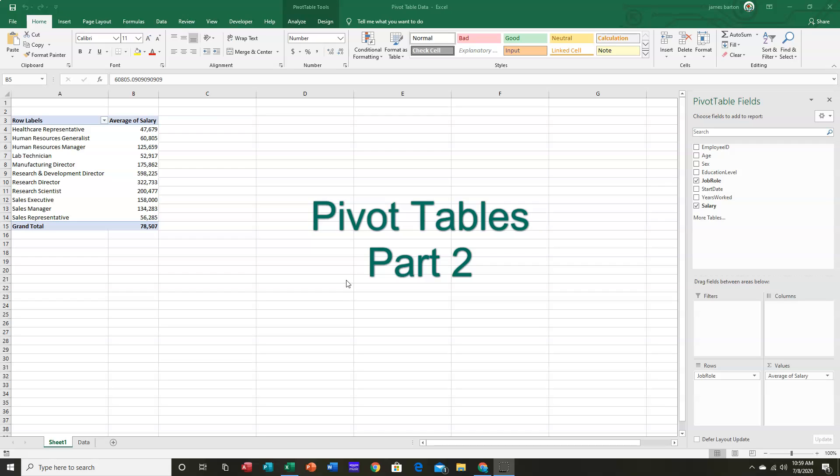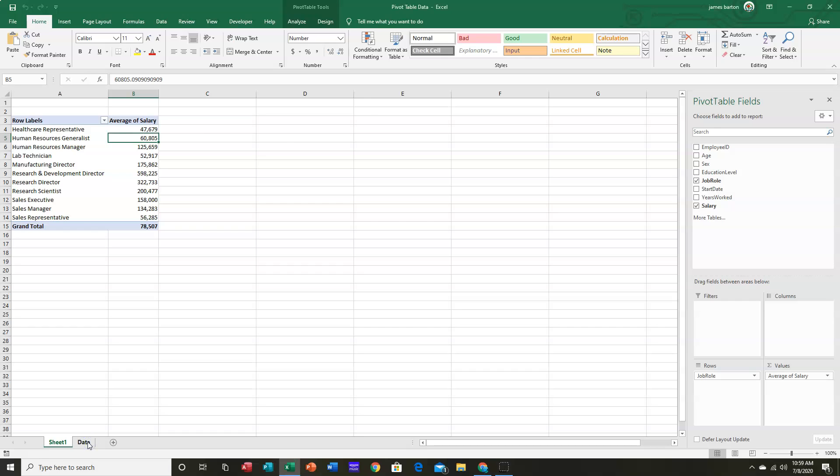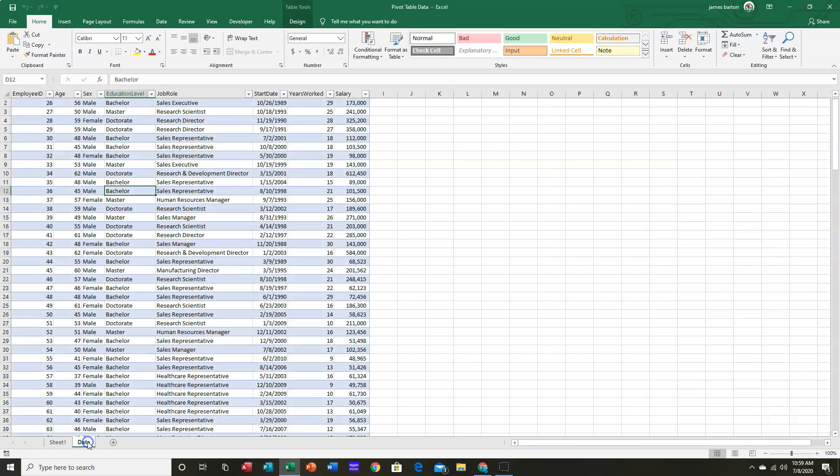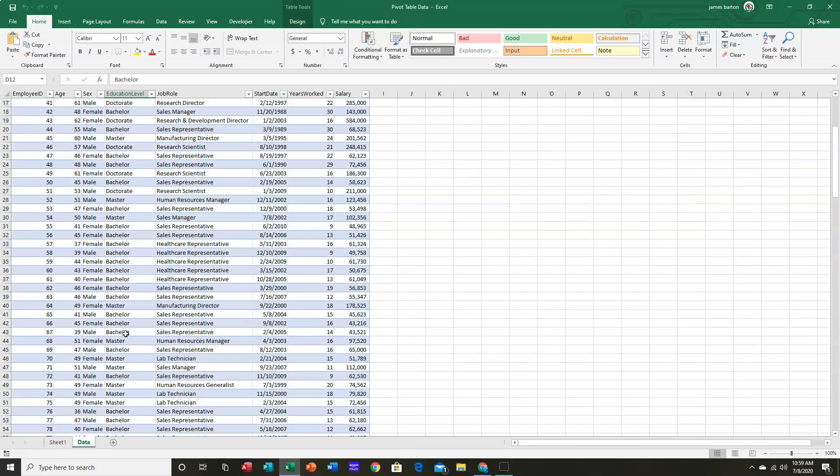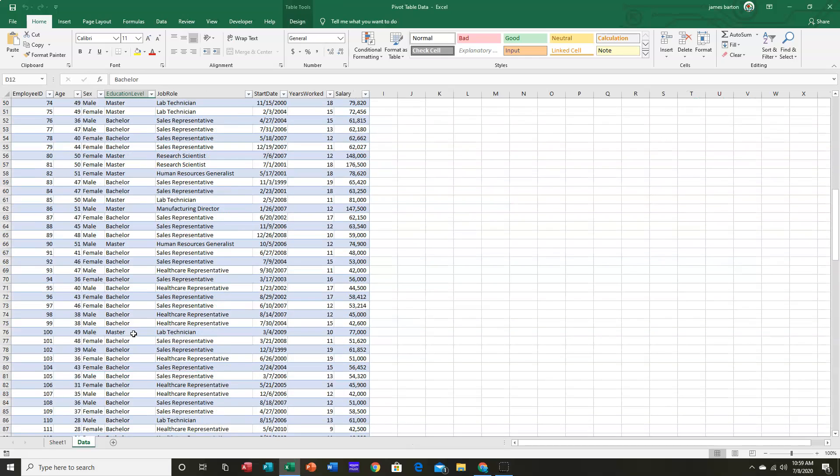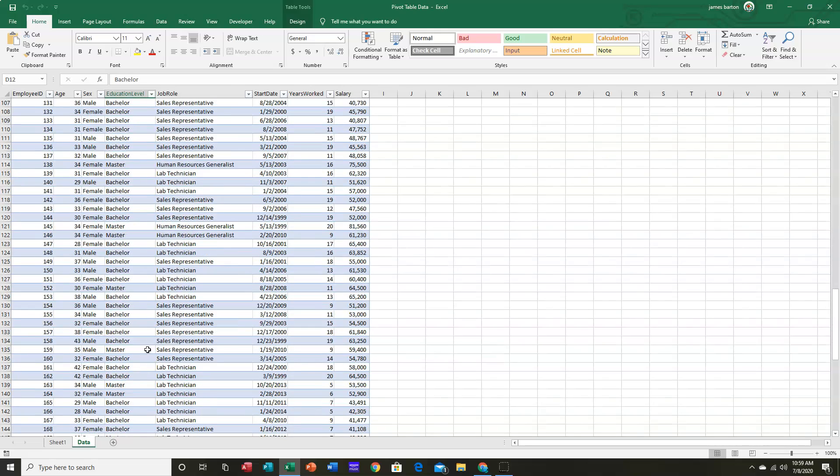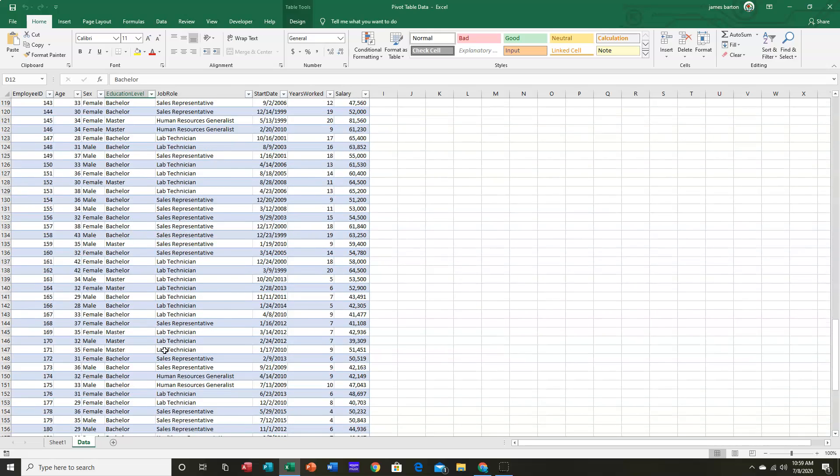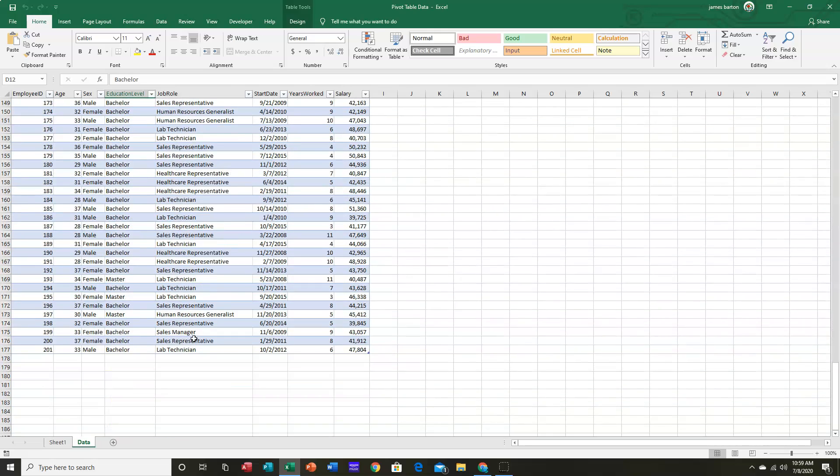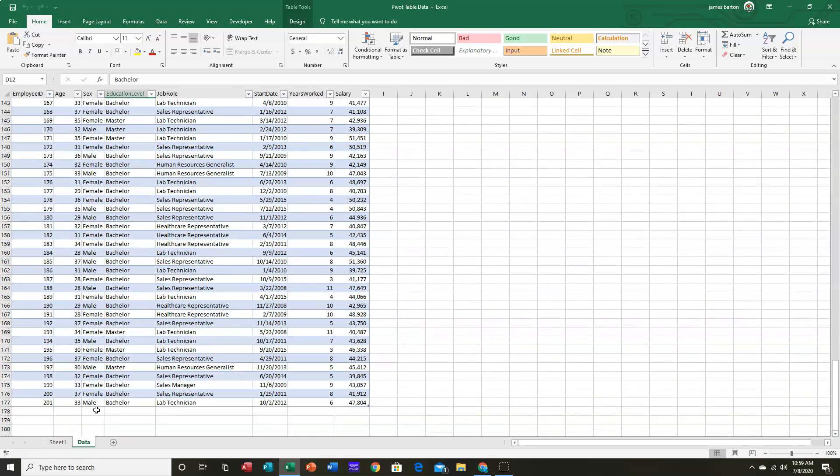Now, in our first video, we looked at 176 rows of data of our company staff, their salaries, their job roles, their educational levels, etc.